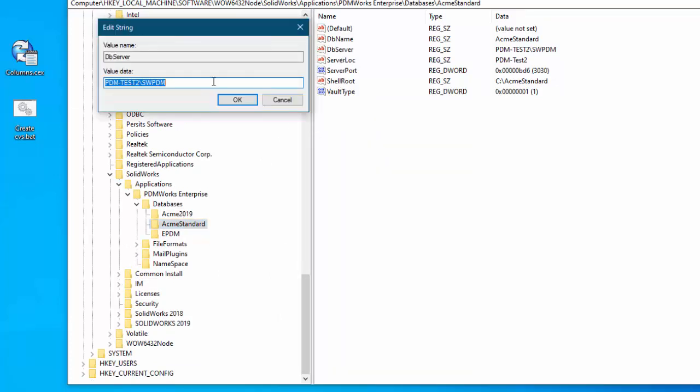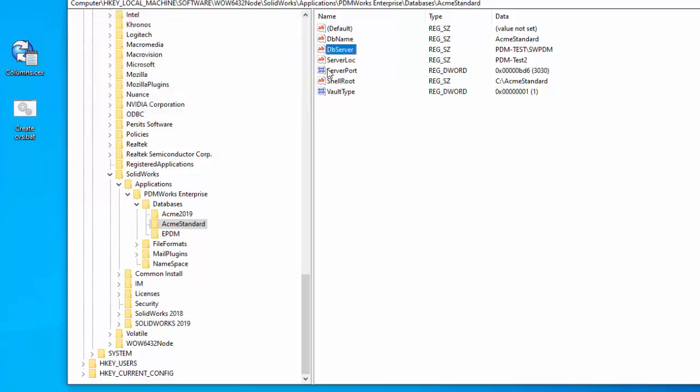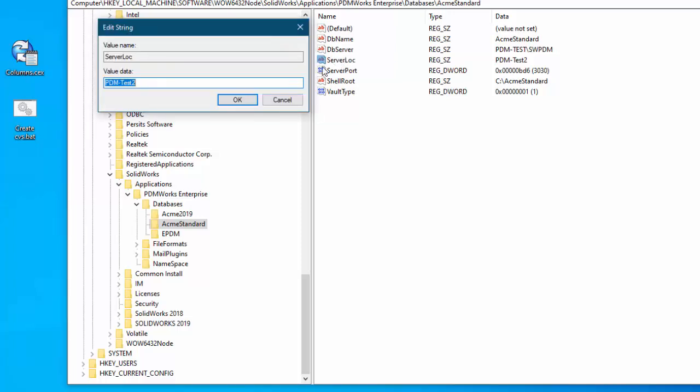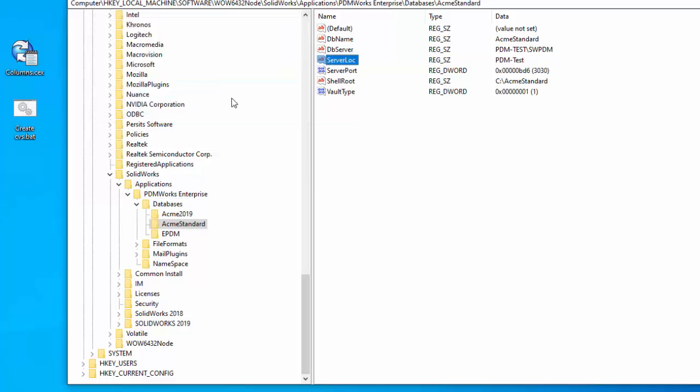And be careful when you change the name for the instance that you don't get rid of the instance name. All right so now we have the registry has been changed.